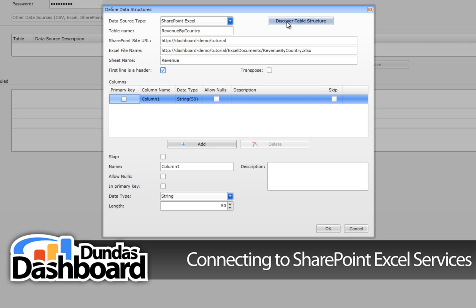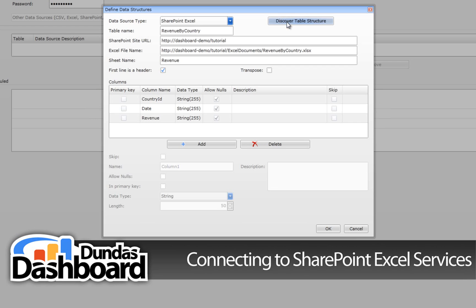To help in expediting the creation of this data structure, it is highly recommended that your spreadsheets do have the first row indicating the header. Now discover the spreadsheet structure by clicking on Discover Table Structure.